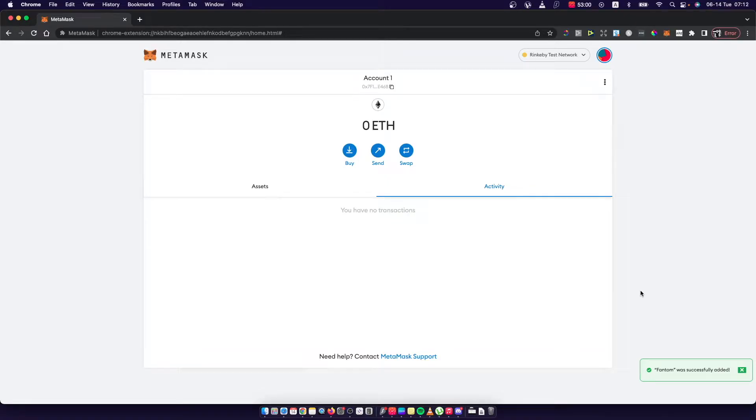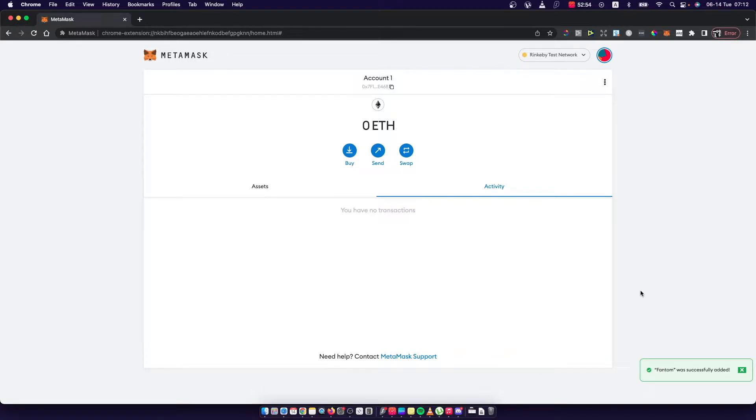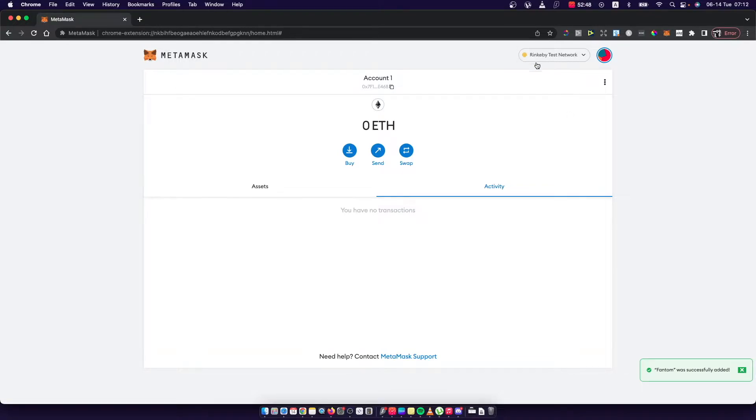In this video I will show you how you can add Rinkeby or other test networks on MetaMask. It's real fast and easy, and let me show how. As you can see here I have this one Rinkeby test network selected.